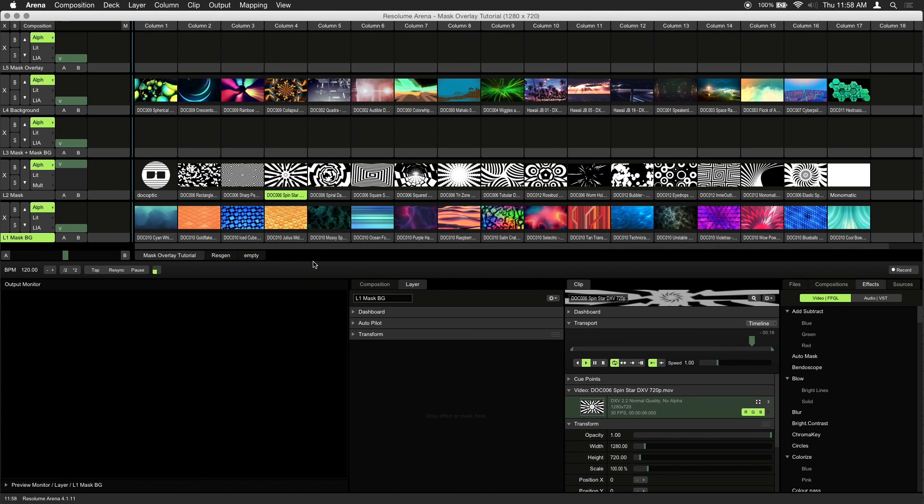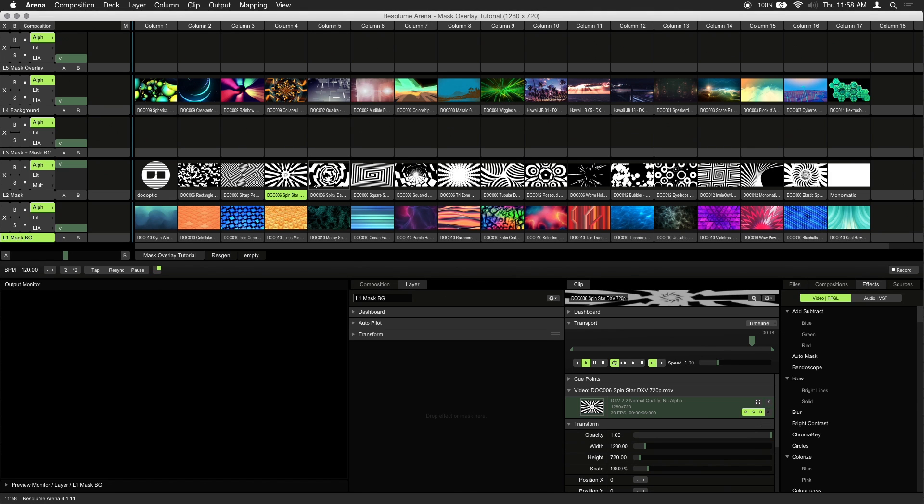In this example we'll be using black and white visuals from our Monomatic set, however you can use any footage that is grayscale and high contrast. Ideally it would be most effective to use visuals that are white with an alpha channel, but we'll discuss how you can make it work regardless.